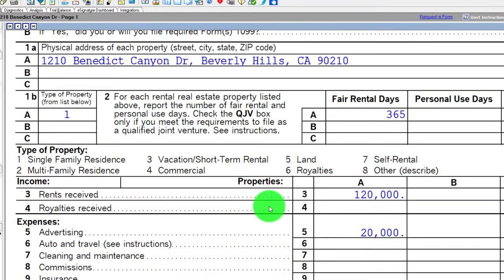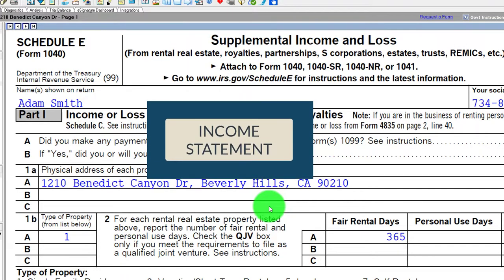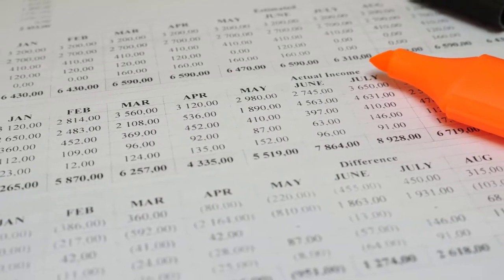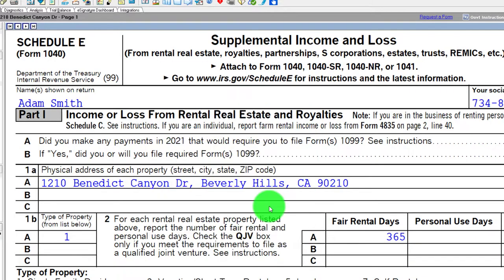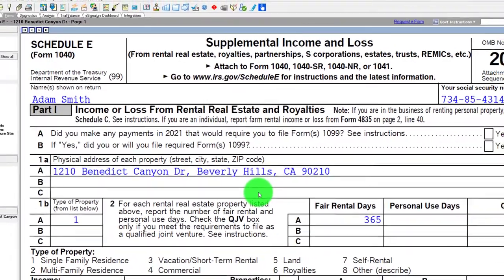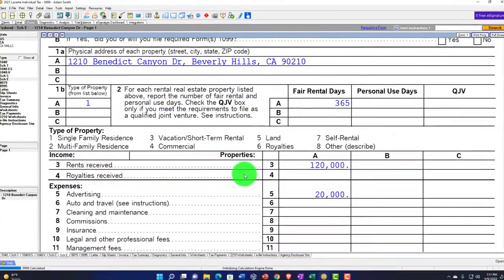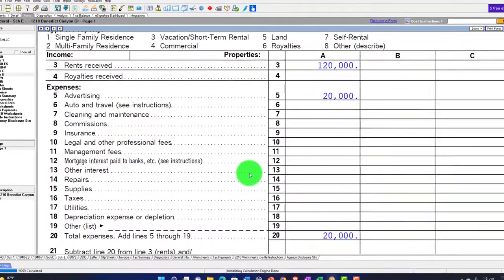Note that Schedule E has no balance sheet — it's just an income statement. So how do we put an asset on the books? We won't have a balance sheet, but we'll have a separate depreciation schedule that holds the asset detail. That's where the balance sheet account goes, and we'll pull the depreciation from it over to Schedule E.